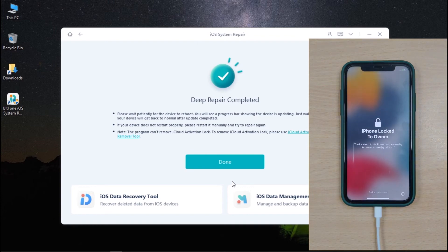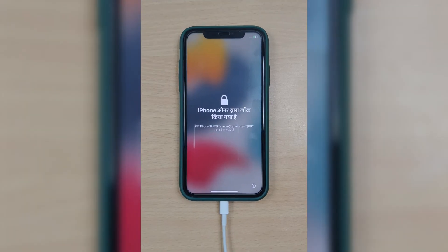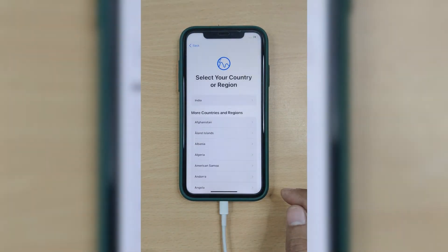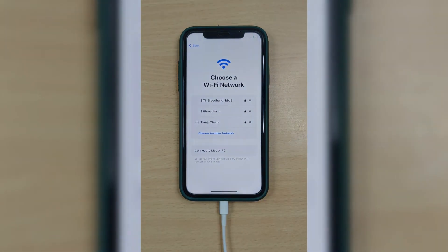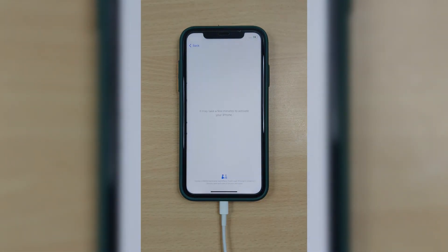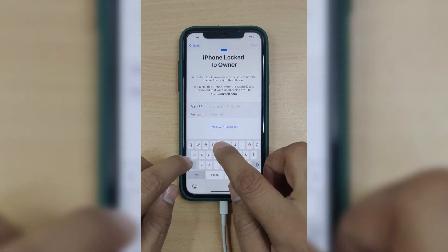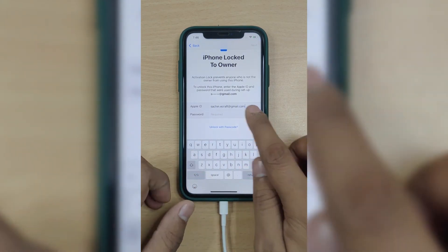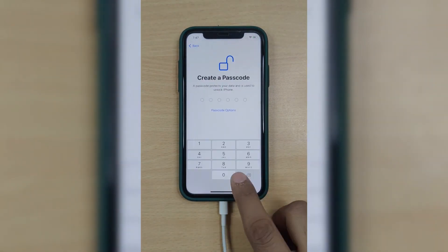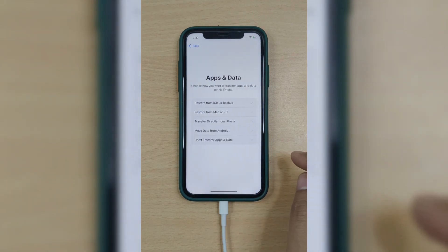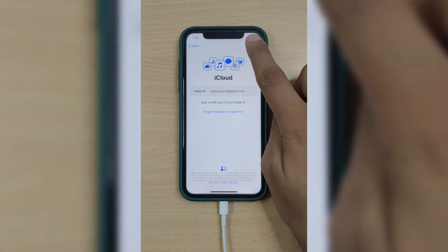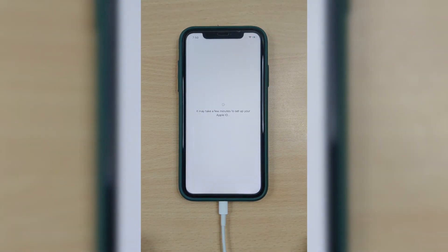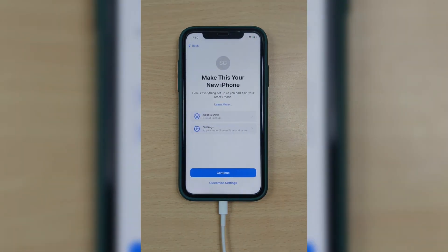Please note: if you have enabled Find My, you will see 'iPhone Locked to Owner' on the screen. If you remember your iCloud password, follow the steps in Solution 1. You will see the iPhone password screen — set it up and enter your iCloud password to unlock it. To restore your data, enter your Apple ID and password, select the backups you created, and wait for the restore to complete.